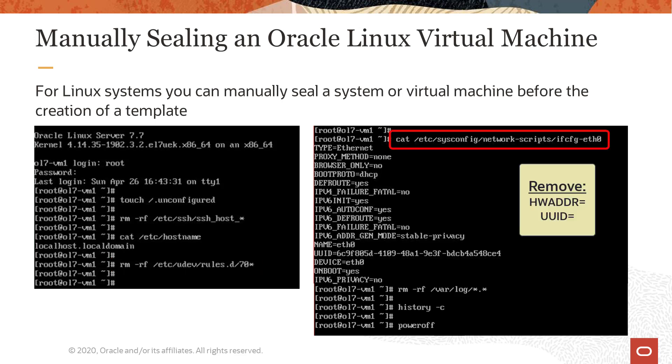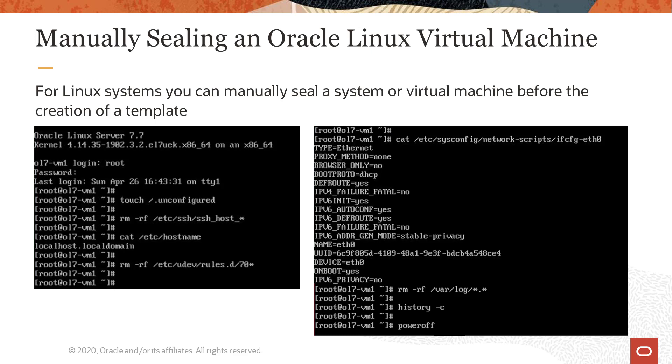We remove the system specific lines such as hwaddr hardware mac address and the uuid in the network configuration files in the /etc/sysconfig/network-scripts directory. The virtual machine we are using here has only one configured interface, which is ifcfg-eth0. For this, the only system specific detail we need to remove is the uuid information.